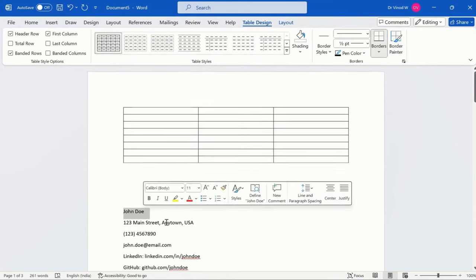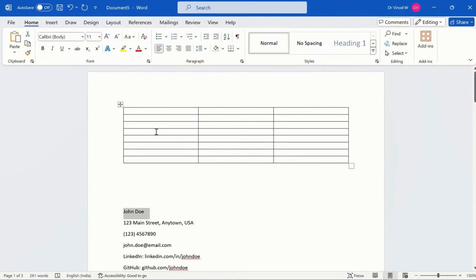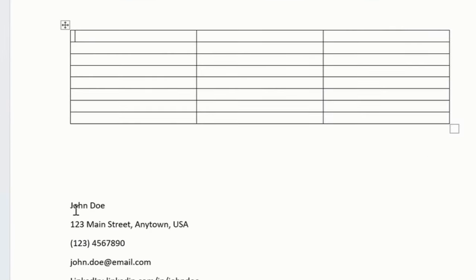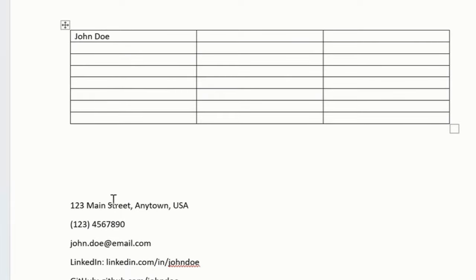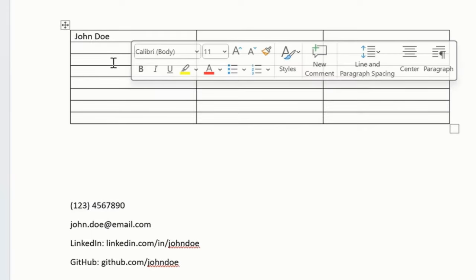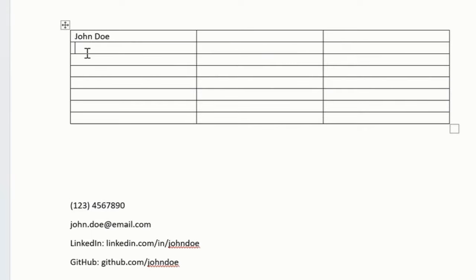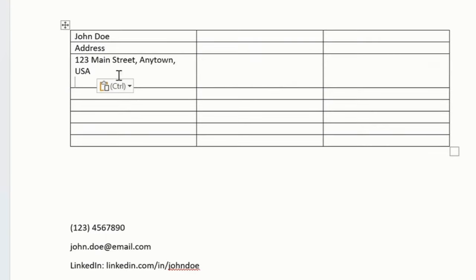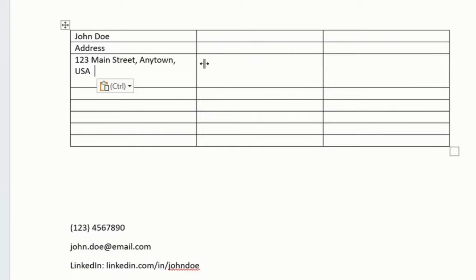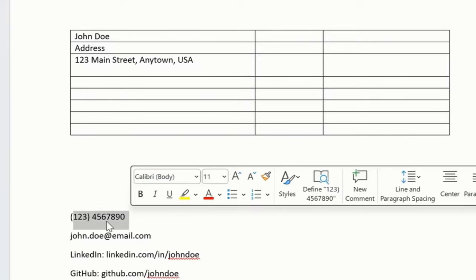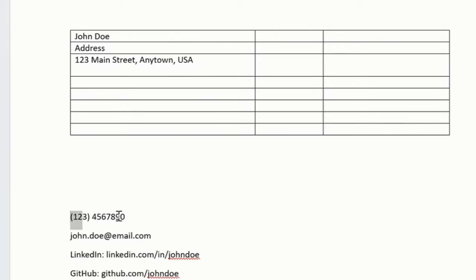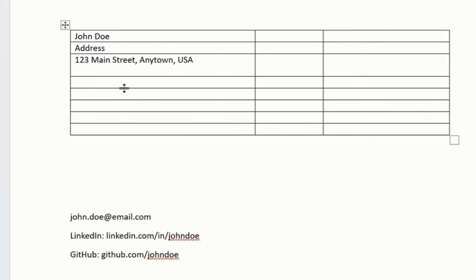Simply just copy this or maybe just do a Control X because we don't need that content over there. So this Control X, Control X, just say address first, manage like this. I will say phone.